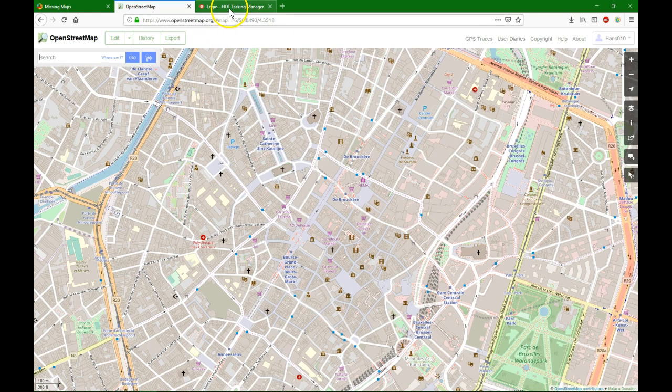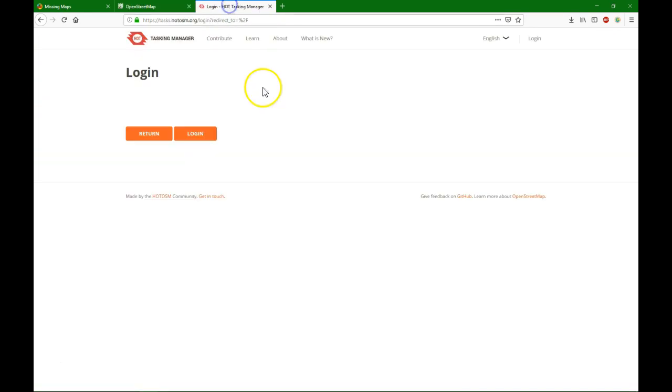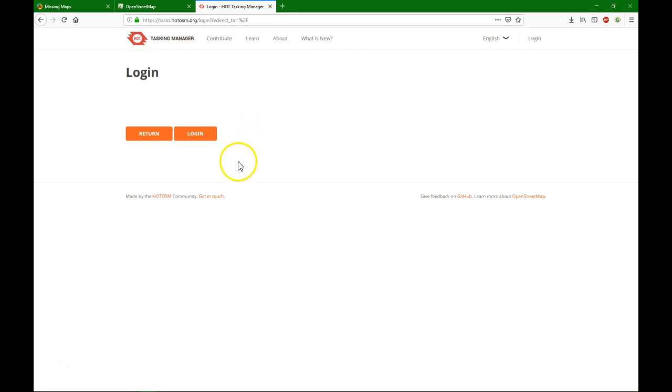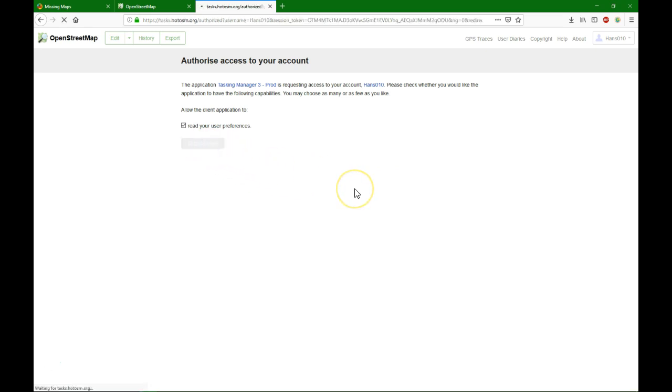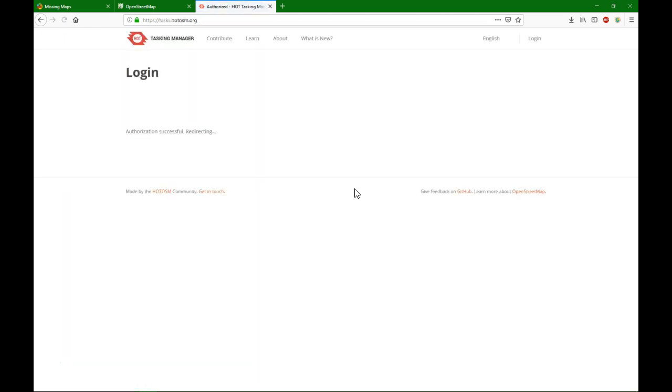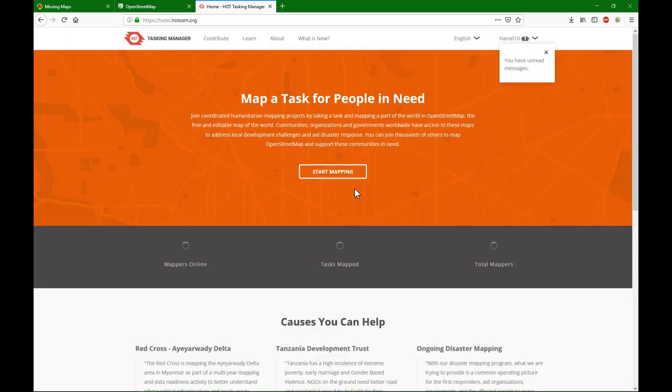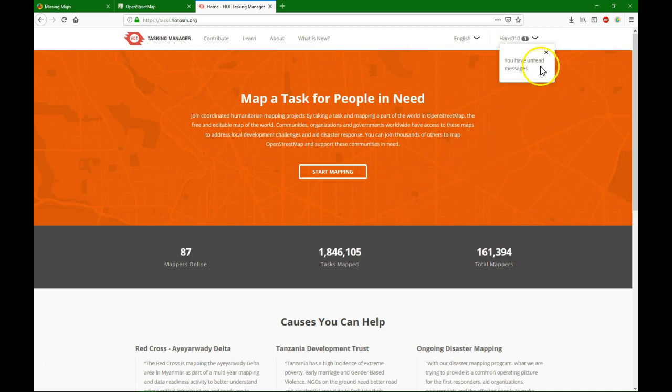After logging in, you go to Tasks.HotOSM.org. This is the website with all the tasks for the Mapathon. There you click Login. Here you can authorize access to your OpenStreetMap account. Once you've done that, you are logged in.